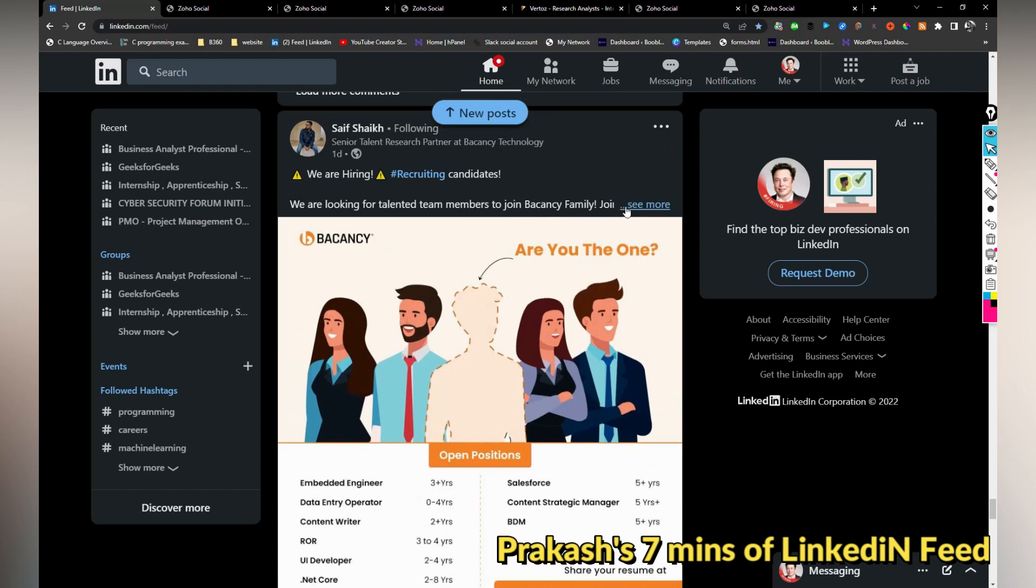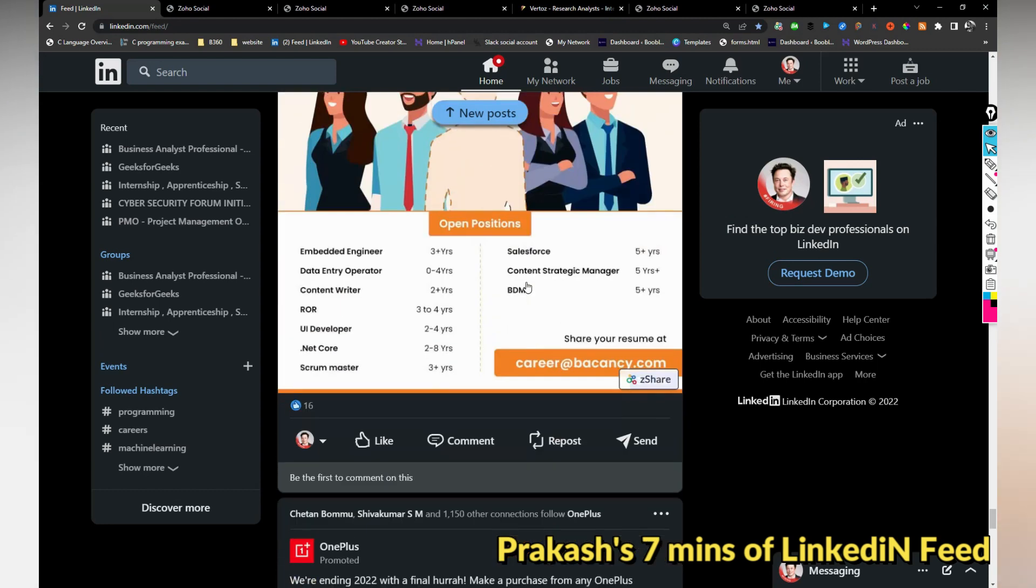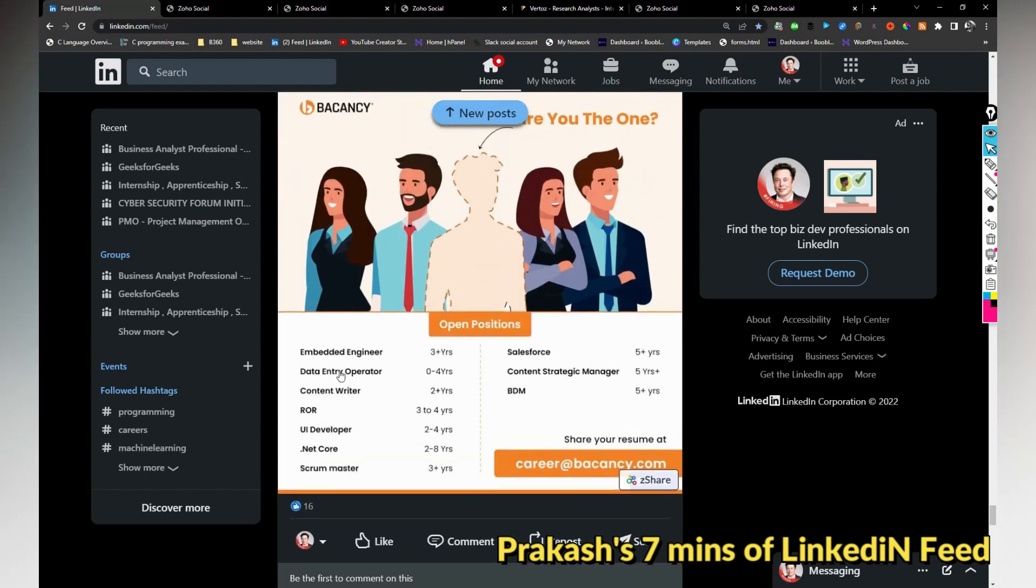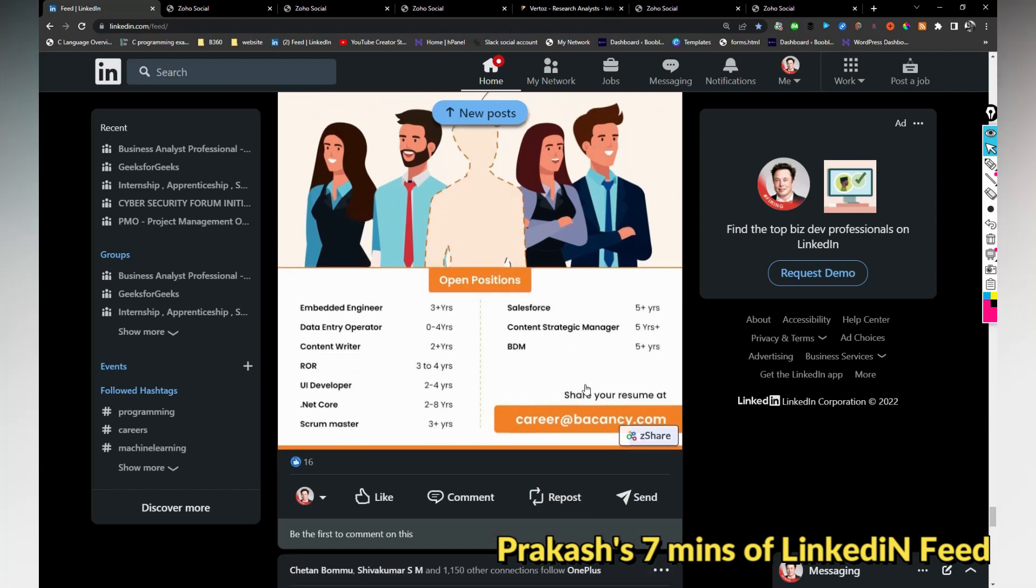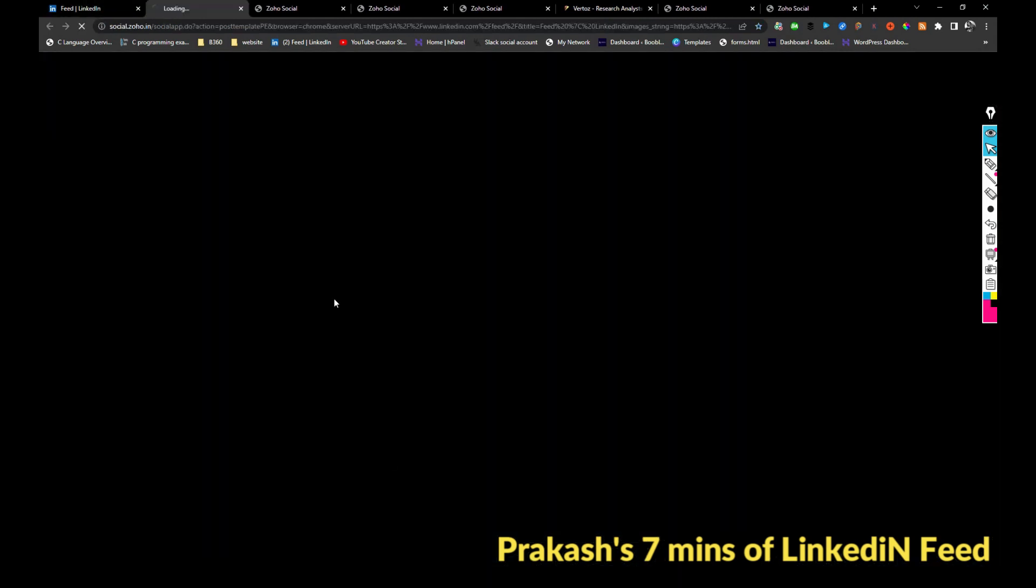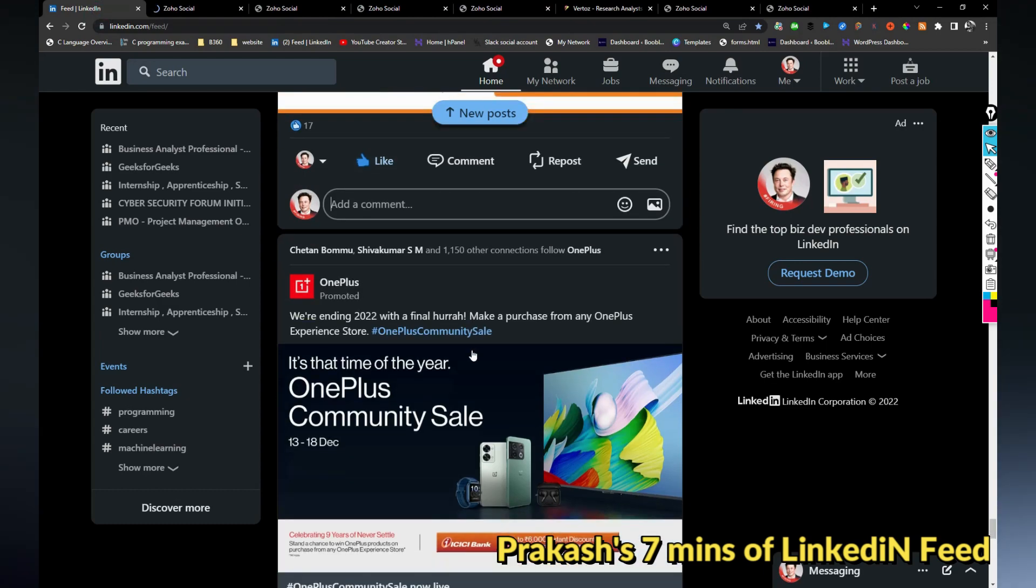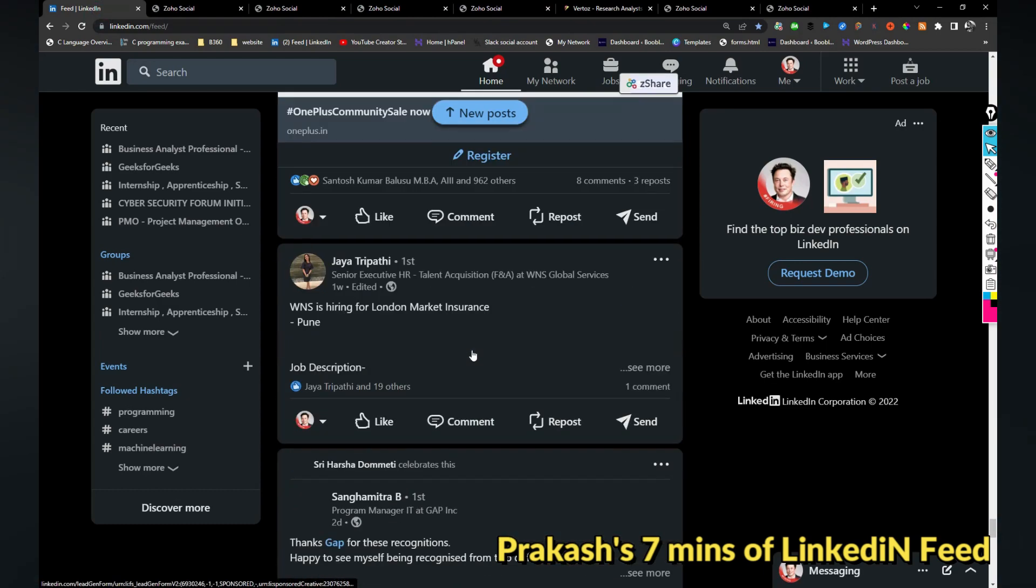Vacancy is hiring for multiple roles like embedded engineer, data entry operator, UI developer, scrum master, Salesforce and every role. If you are interested you can share your resume with this email address. They will reach you if your profile is a better suitable for any position.